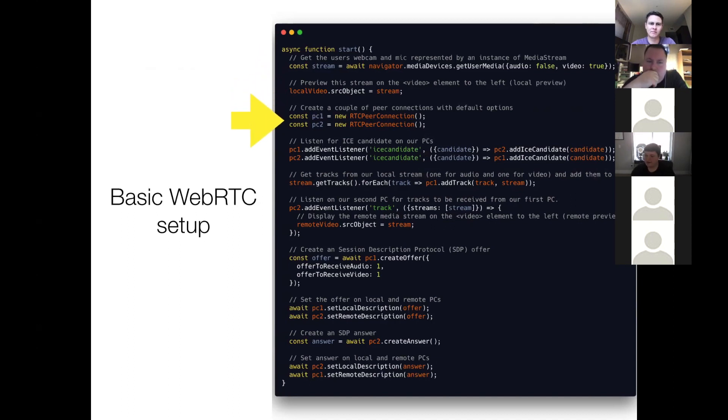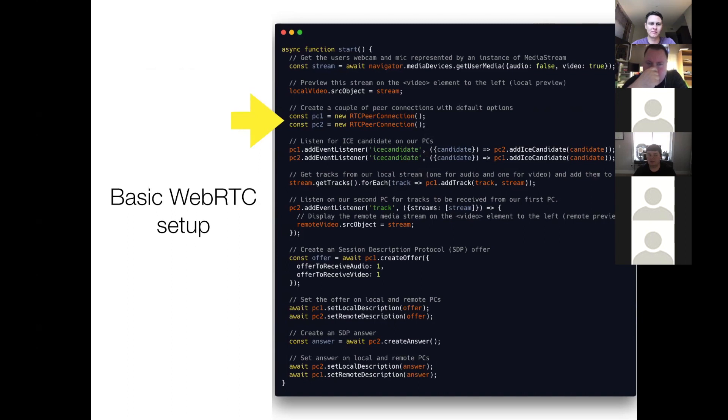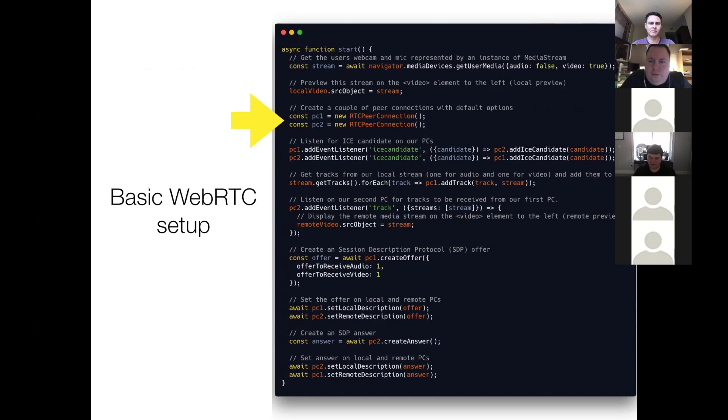So next, we create a couple of peer connections. So usually, in a real application, you would pass some parameters into RTCPeerConnection when you instantiate it. And you may pass in stun servers. So each browser has its own defaults.